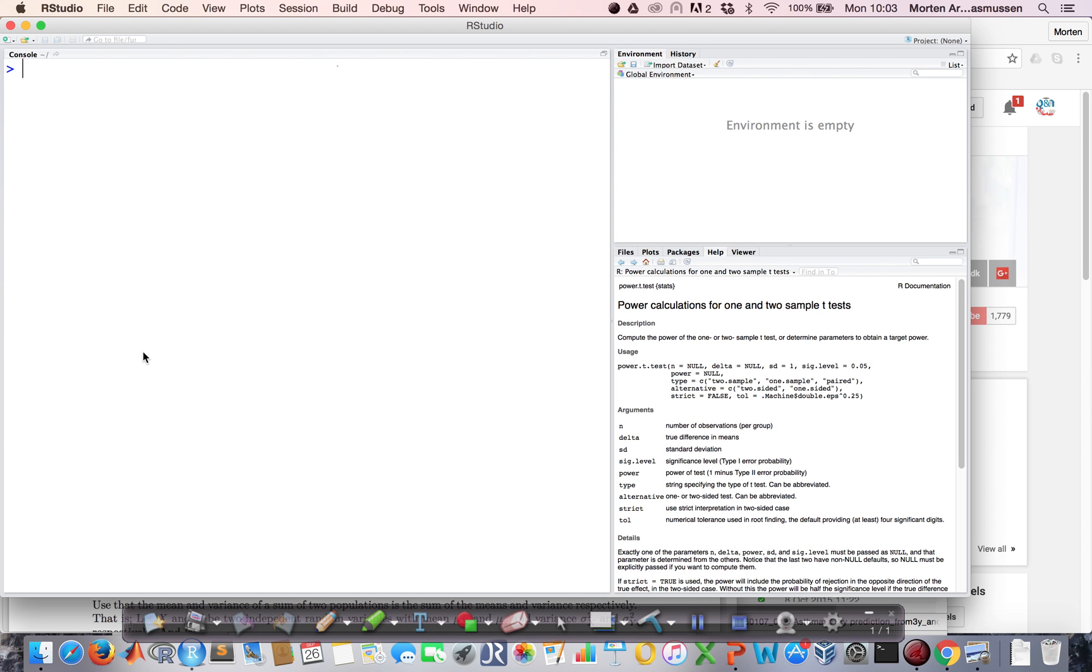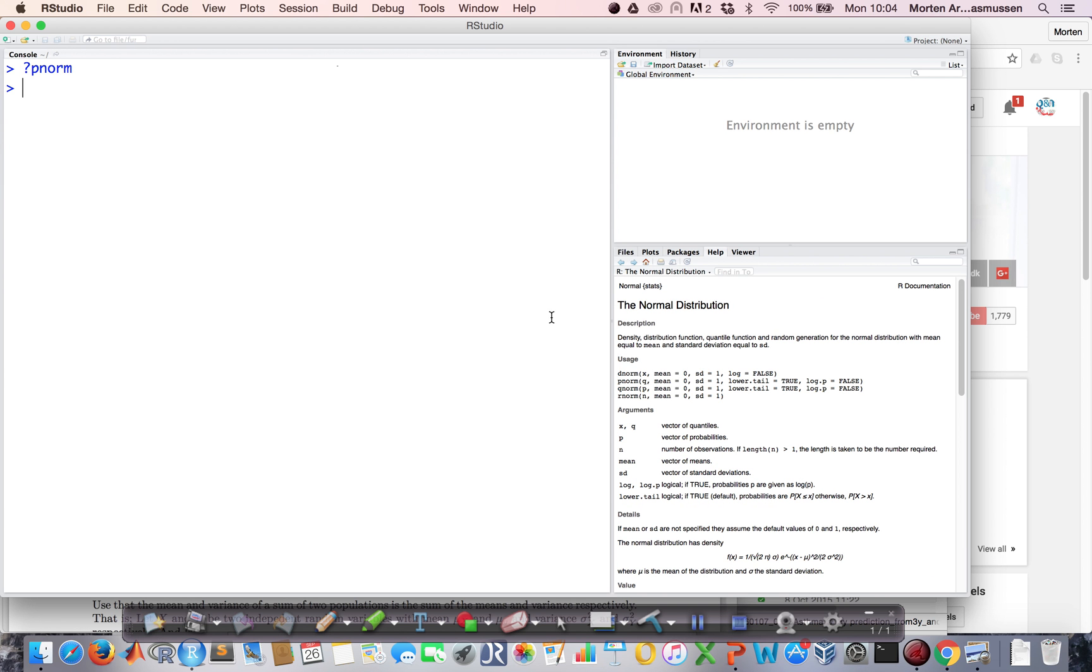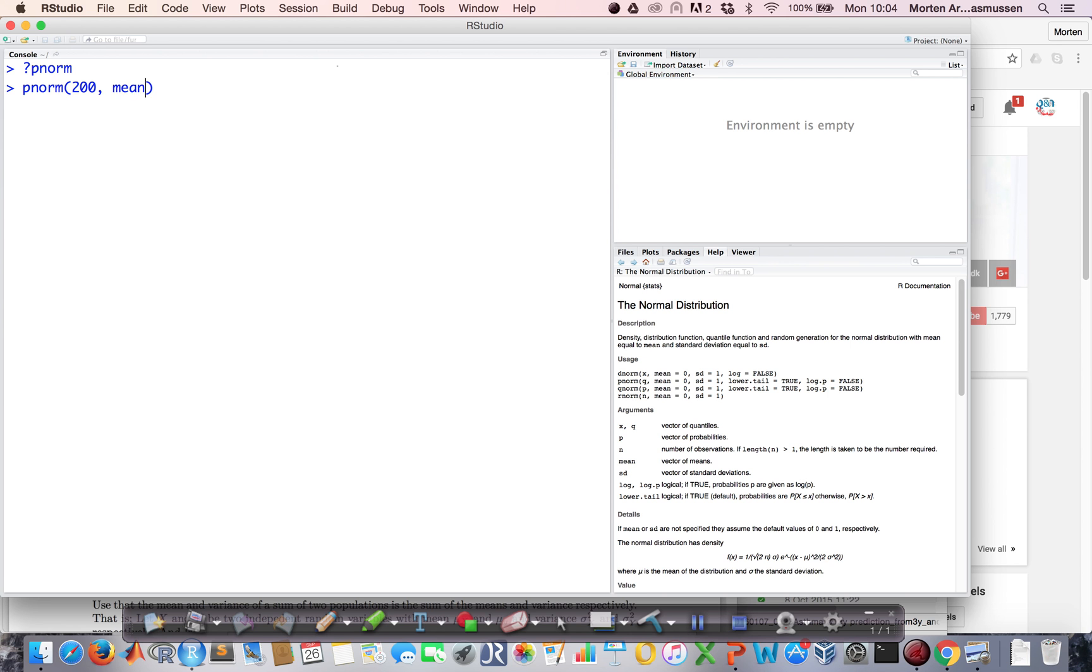There is a nice function which is called pnorm, which we use to calculate areas under the curve for the normal distribution. If you want to know what the pnorm does, then just put a question mark in front of it, and you will get a description of what it does. So the pnorm—I want to calculate the probability of obtaining a value larger than 200, and I know that the mean is 178 and the standard deviation is 31. If I hit enter here, it tells me that the probability is 0.76.